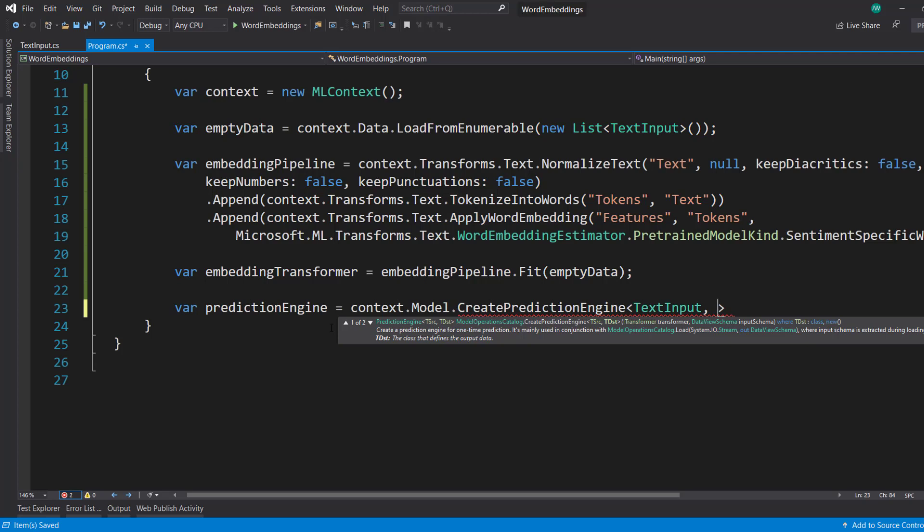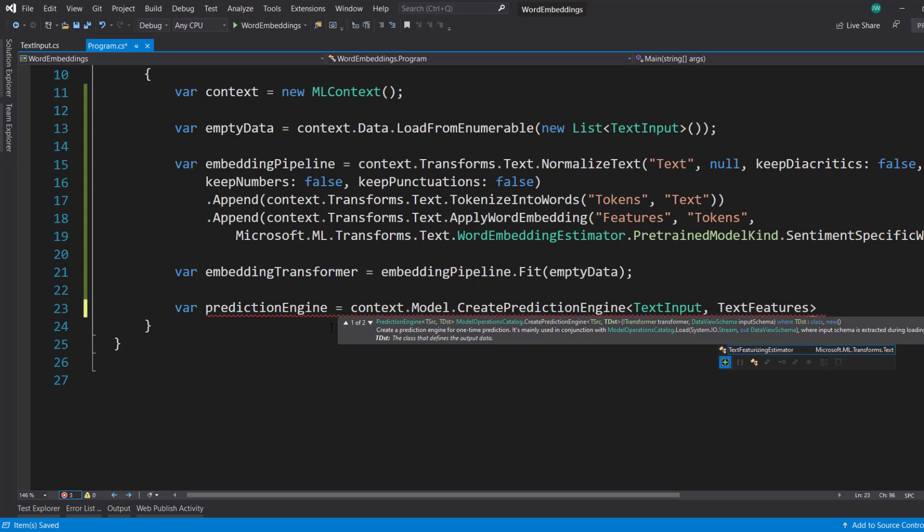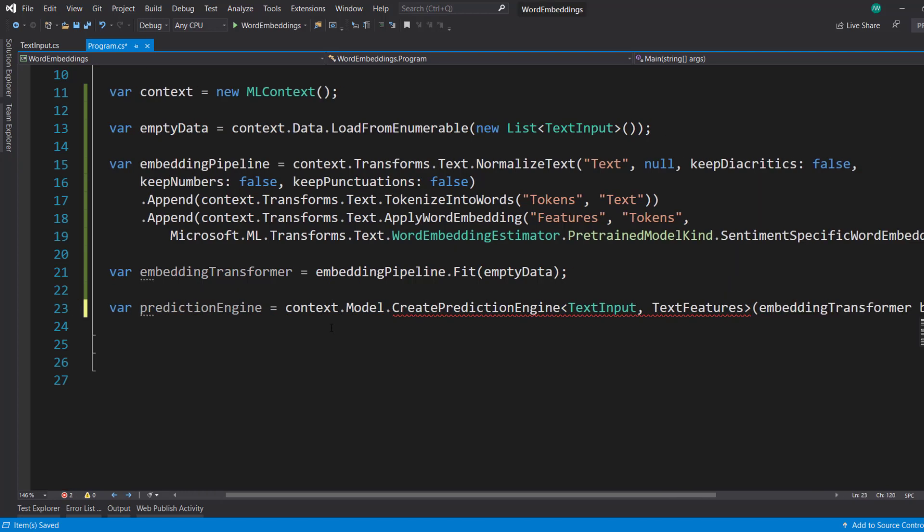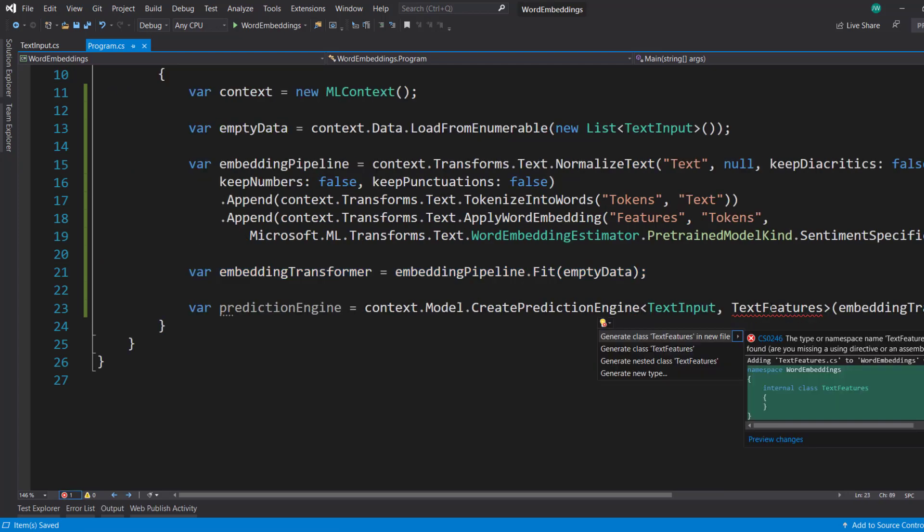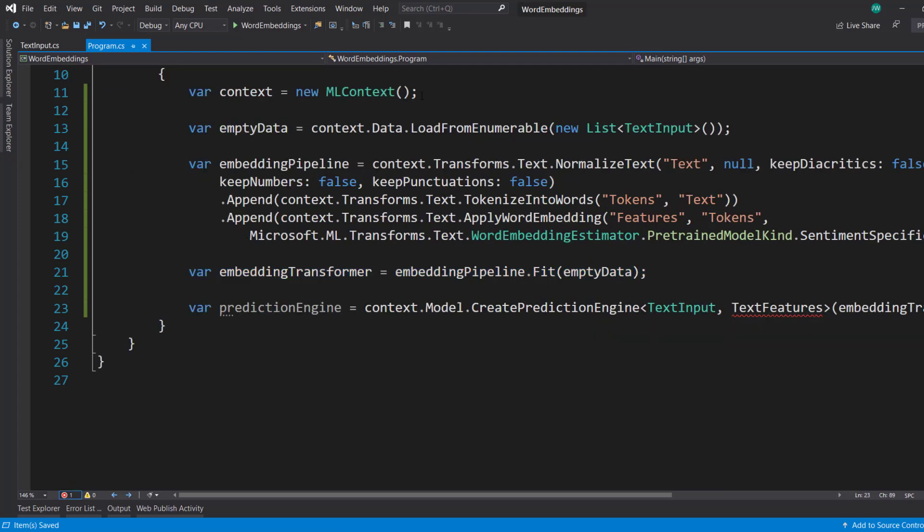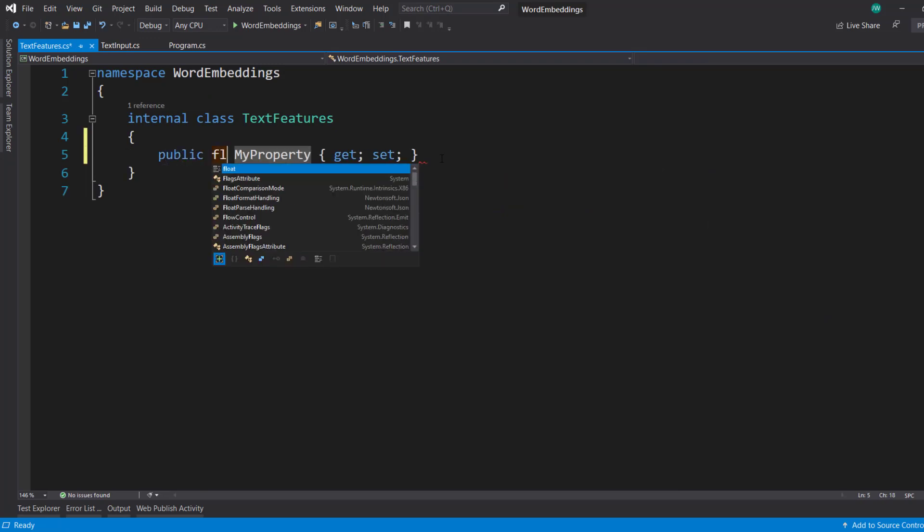And I need to create a text features output schema. But I'll go ahead and pass in the embedding transformer or the model that we got from our pipeline. So I'll create this file.